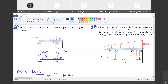Okay, I have started recording now. Are you there? Yes, sir. Okay, so in today's class, we're going to deal with a new topic and that is beams.